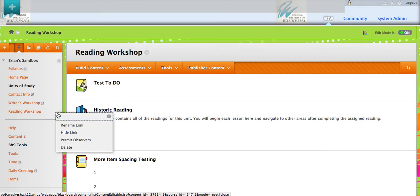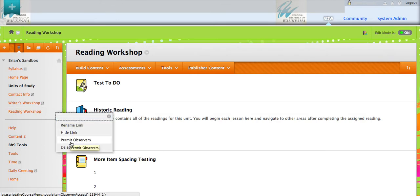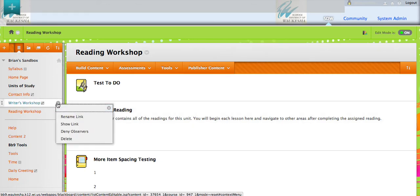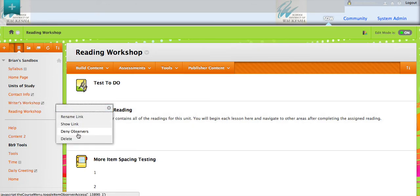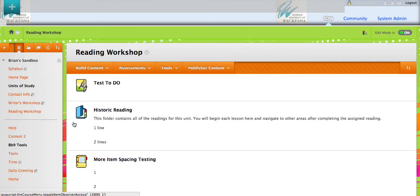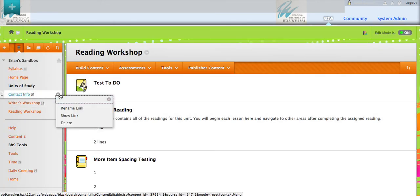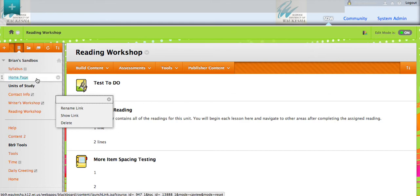Here's another one. Reading workshop. I'm going to permit my observers for that one. And writer's workshop, we're not there yet. So I'm going to deny observers at this point.